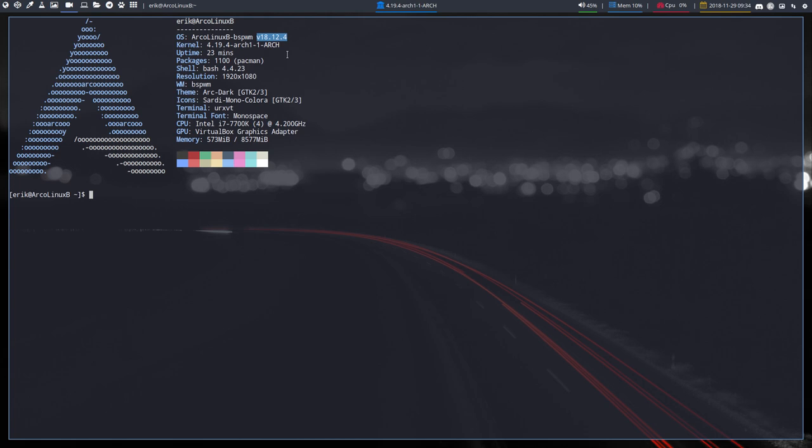And then we build, we use other building blocks. We use the building blocks of BSPWM. And there you have it. It's a different kind of setup, different kind of desktop.